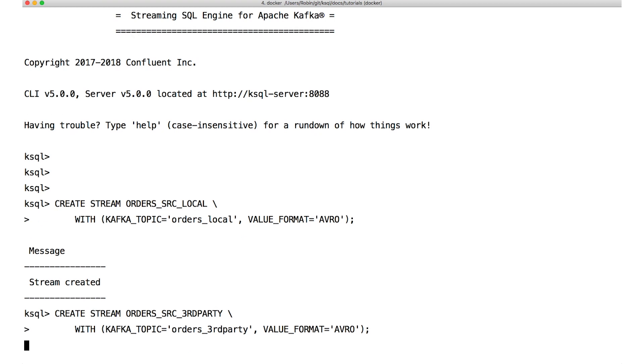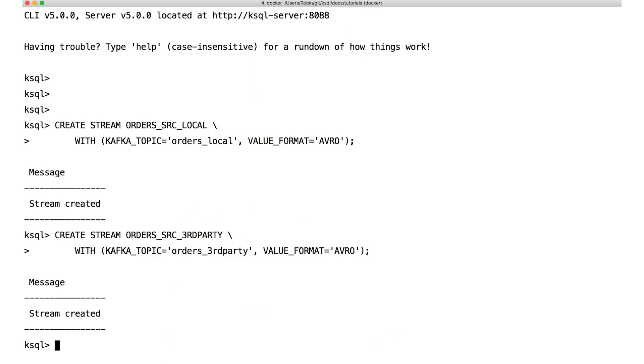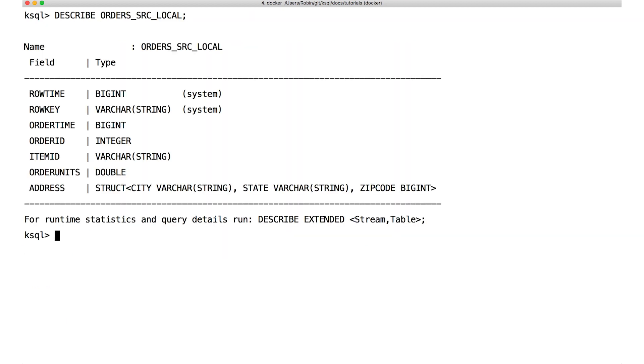The data in the topics happens to be in Avro format. That means the schema for the data is being managed by the Confluent Schema Registry, and we don't need to specify any of it in the create stream statement. If this had been JSON data, we'd have to be explicit about all the field names and their data types in the create stream. So we've registered the local order stream and the third-party order stream. We can describe both of those streams and see their schemas picked up from the schema registry.